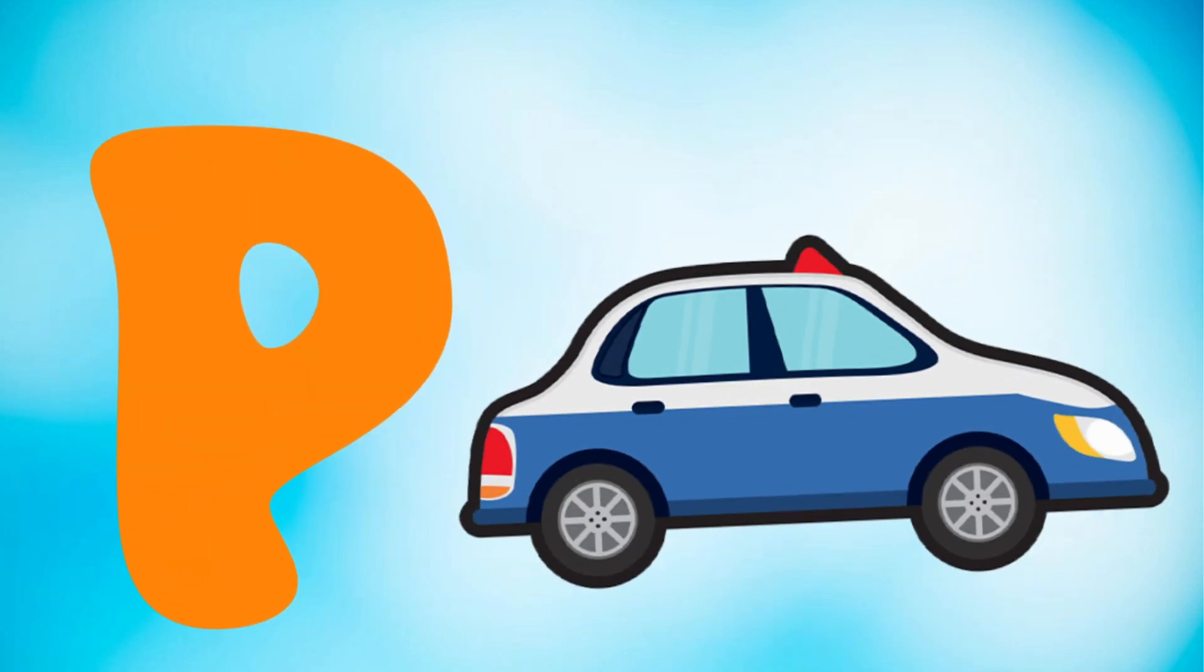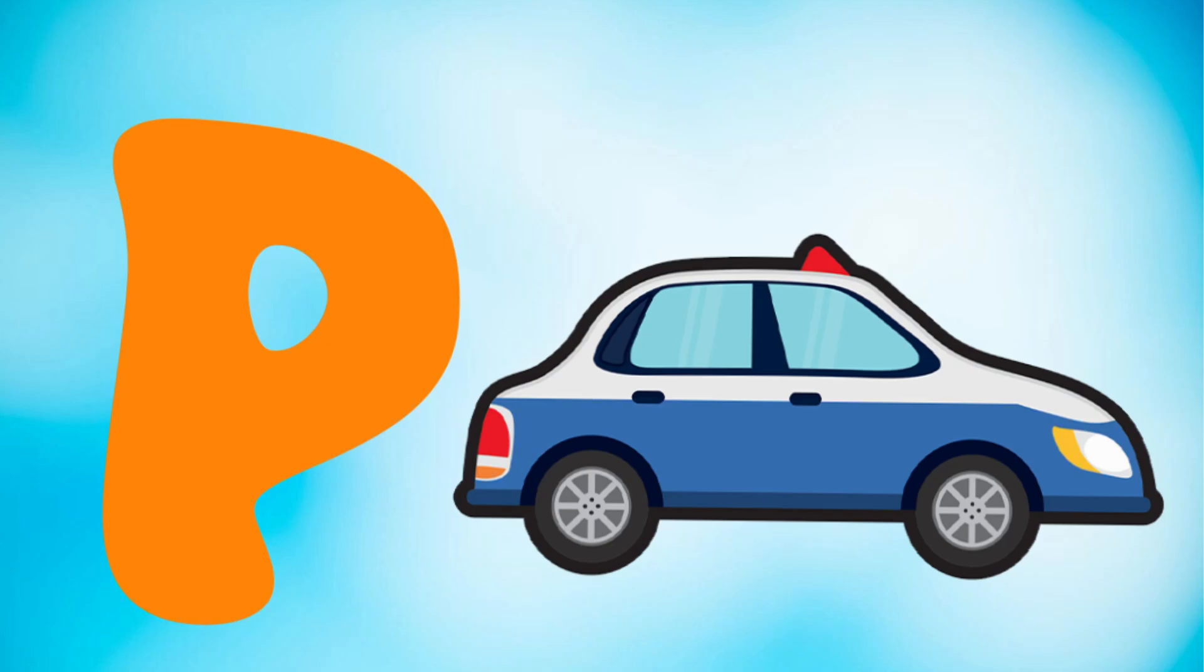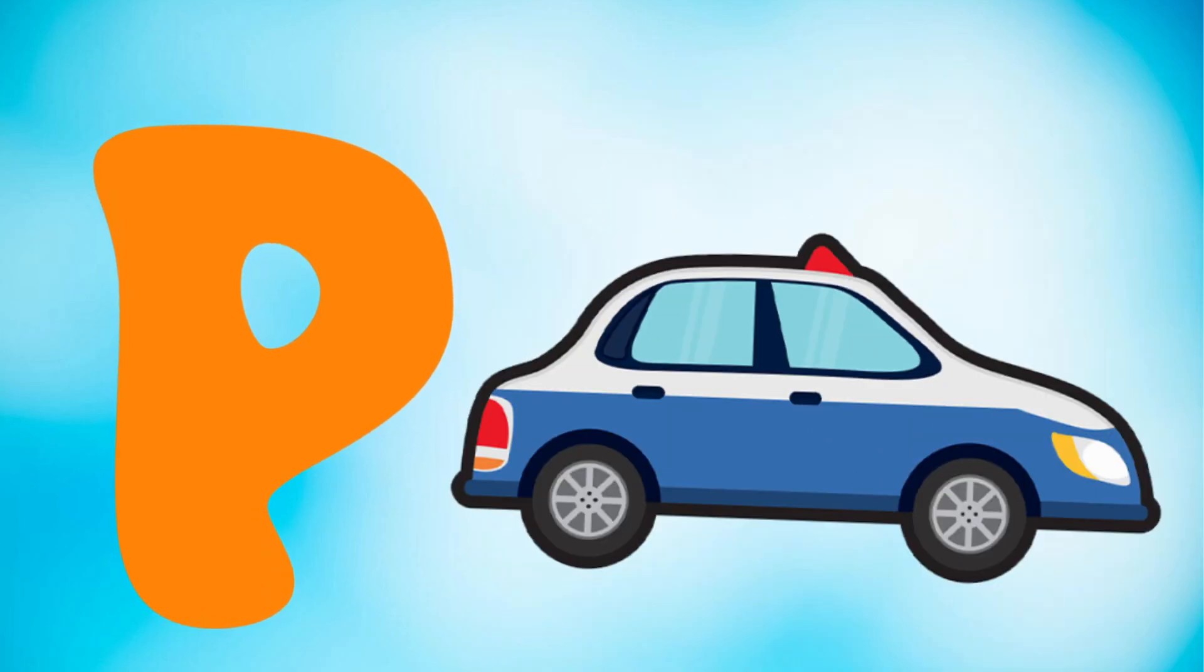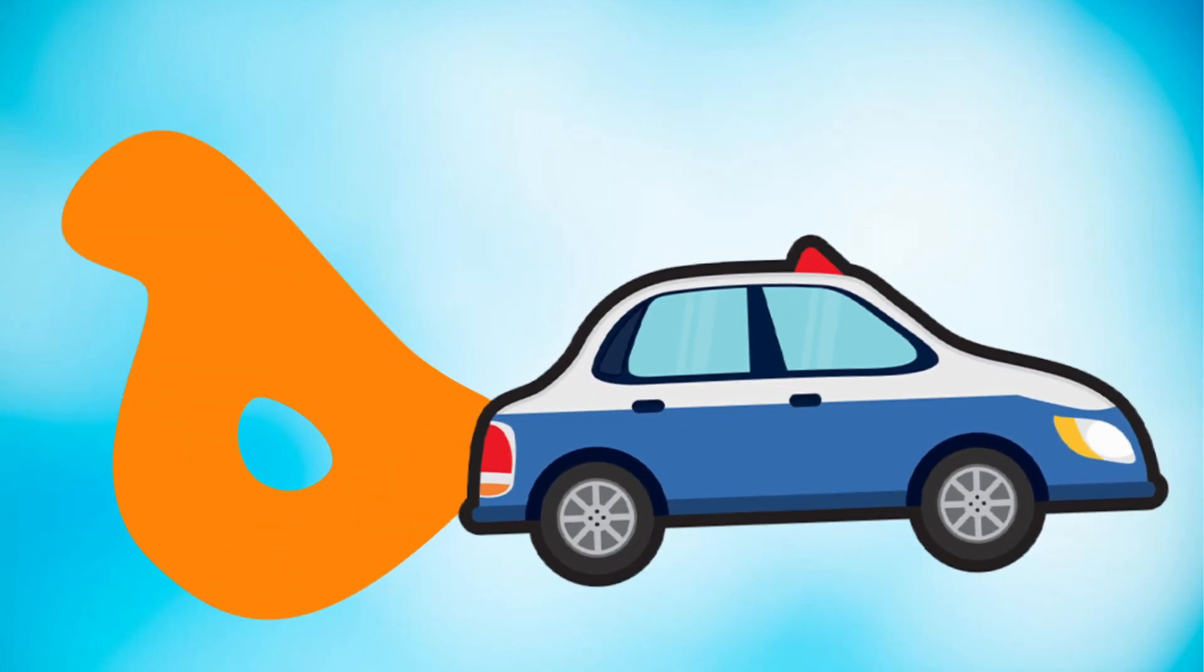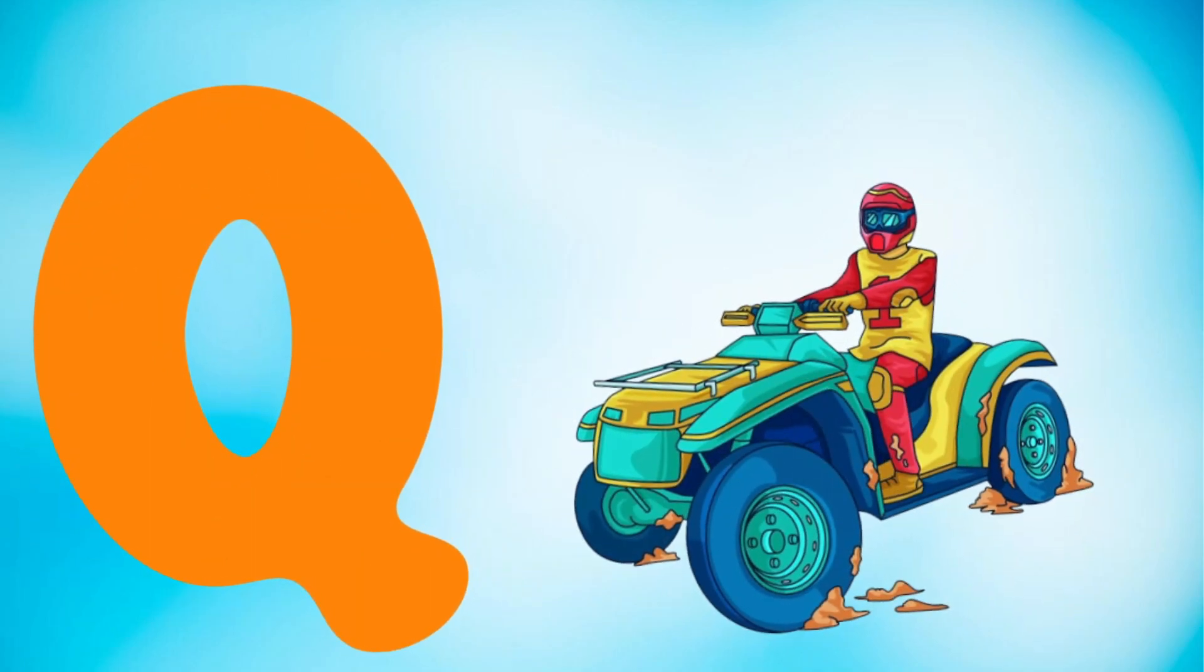P is for police car, police car. Q is for quad bike.